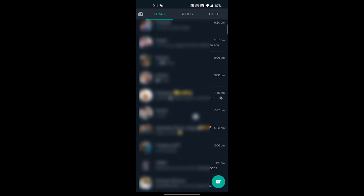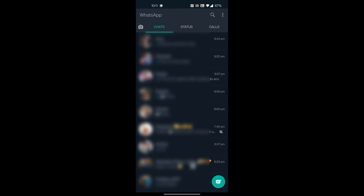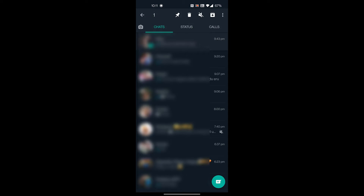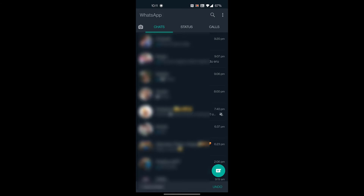First, open WhatsApp. Now, tap and hold on the chat which you want to hide. After this, a box with a down arrow will appear on the top of the chat screen, which is called the archive button. Tap on the archive button. Tapping on it will make your chat archived and it will not be visible to anyone.